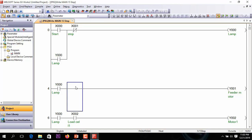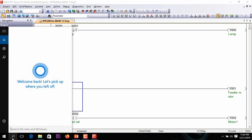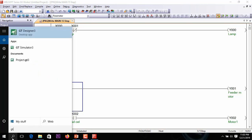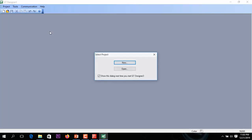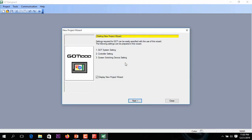Now I am starting. Here I need to create a new project. In this video I am showing from first to last how to configure this project. First, I am opening the software.